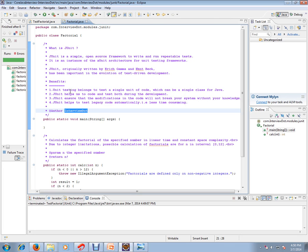Test driven development means first you write the test cases and then you write the business logic, and automate the unit level test cases. Unit testing helps to test a single unit of code, which can be a single class in Java.